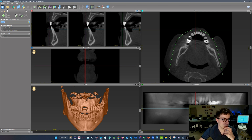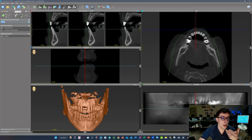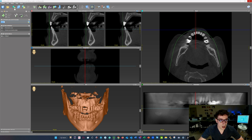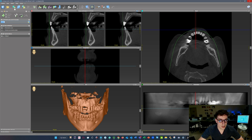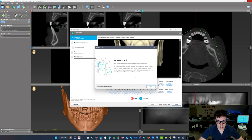Up here in the top left you can see the little AI Assistant tesseract-looking icon. We're just going to wait until this orange button turns green, and that will tell us we're ready to review what AI Assistant has aligned for us. The icon has now turned green, so we're ready to click on it and review the results.